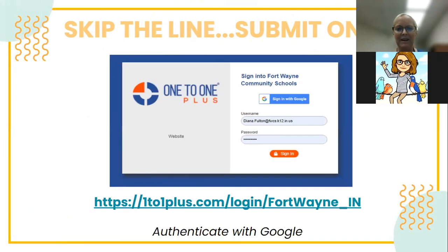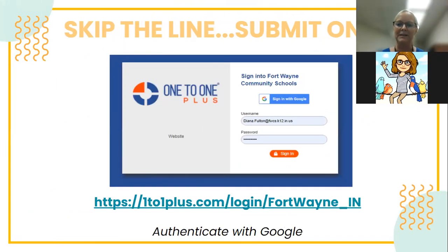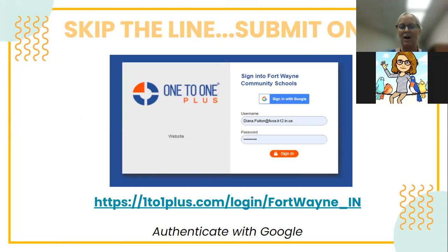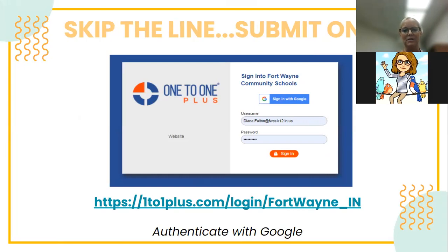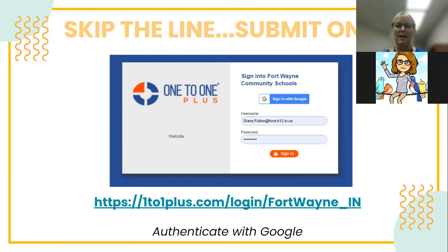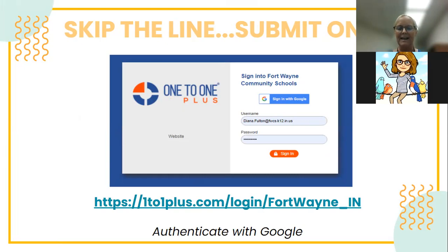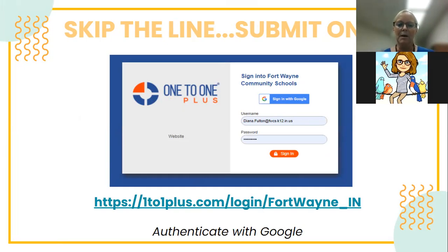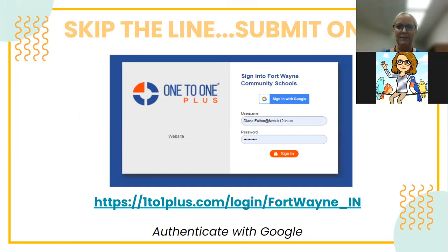What I'm going to introduce today is called One to One Plus. This is a call tracking system that we're utilizing. It does inventory, and this is where you'll have the option to input or submit online tickets. I'm going to walk you through what it'll look like. I have screenshots here, and at the end I will give you a link to the presentation for future reference.